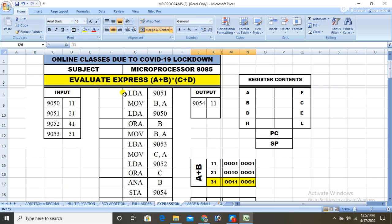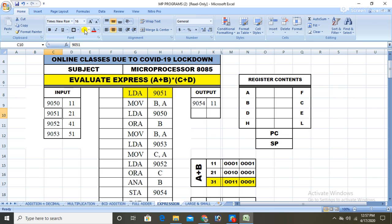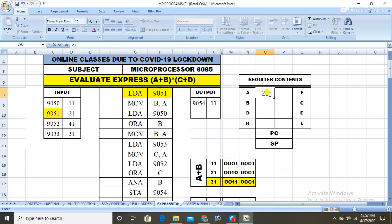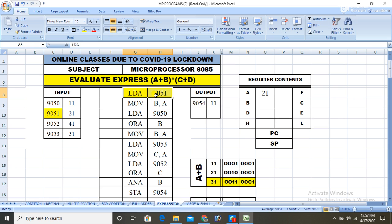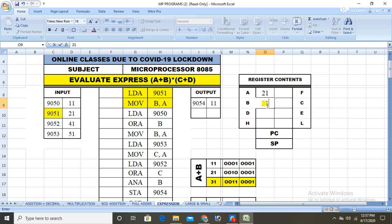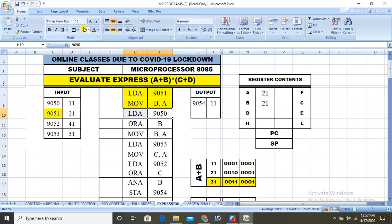Let us see how to write the program. First, LDA 9051 fetches the data at that memory location and stores it in the accumulator — that is, 21 will be stored in the accumulator. Then MOV B stores the contents of the accumulator into register B, so B contains 21. Next, LDA 9050 loads 11 into the accumulator.